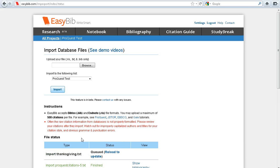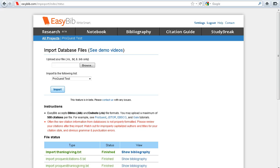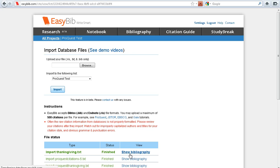Your file should show up in your queue, and you may have to reload the page for its status to show up as completed. Once the status is finished, click Show Bibliography.